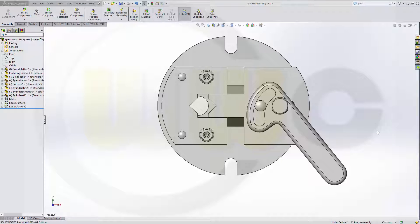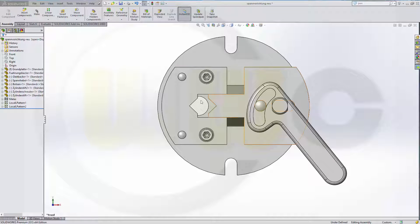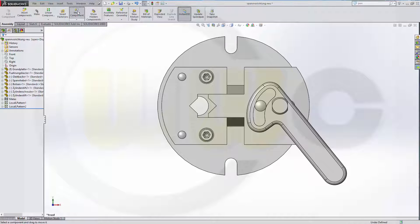Hi, welcome to a SOLIDWORKS 2015 video tutorial. I want to show you how to achieve different positions in one view in the drawing. It's very easy to do in SOLIDWORKS, so let's go for it.